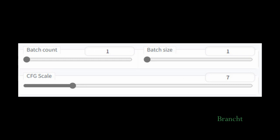The CFG scale is a parameter that controls how much it respects the prompt. Number one is the value that will just ignore your prompt. And three is to get it to be a little bit more creative in producing the image. And number seven is the balance. It's a good balance that follows your prompt and also gives it freedom to generate, which is the default value.